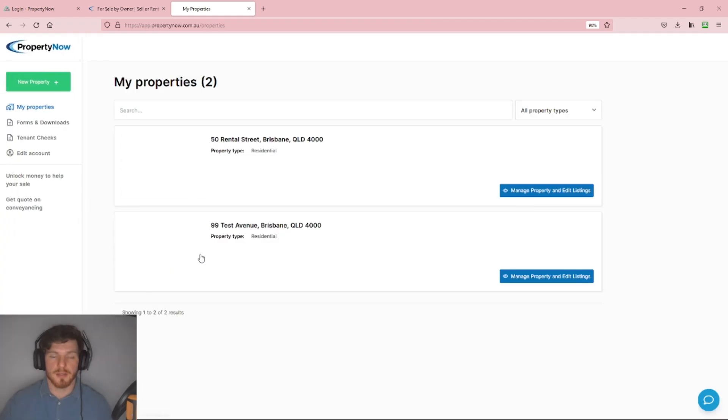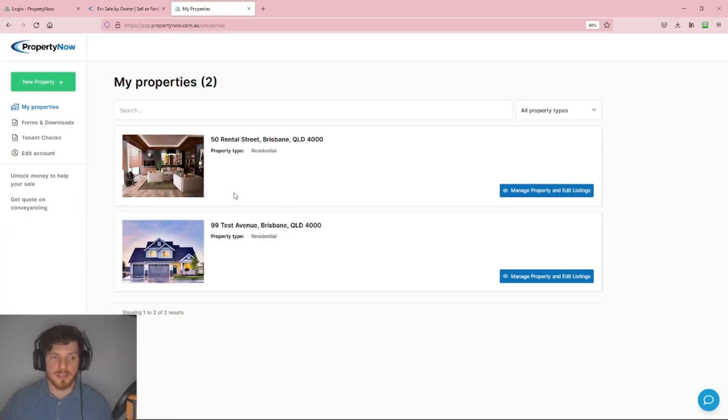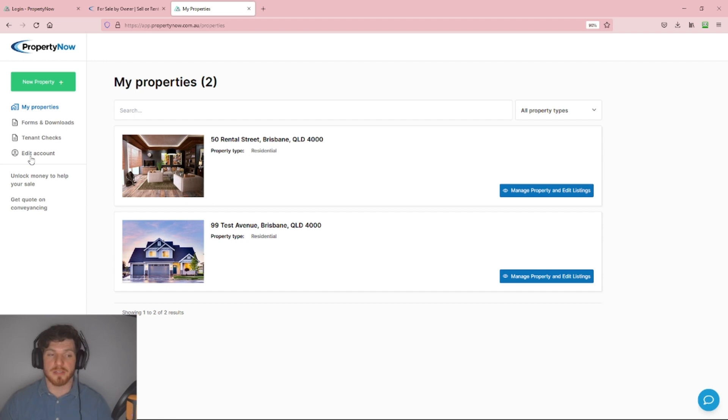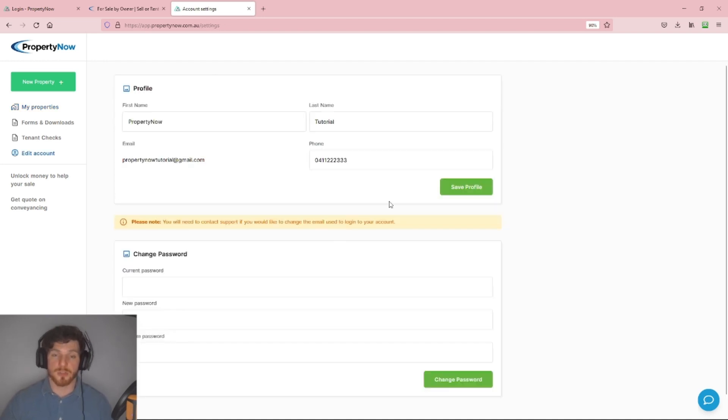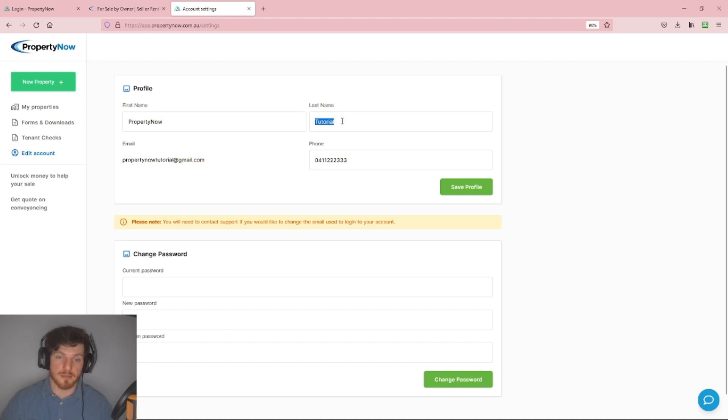The page will then load and we're going to click the Edit Account button on the left of the screen. Give that a click and this page will load. Here we can see our first name, last name, and phone number.